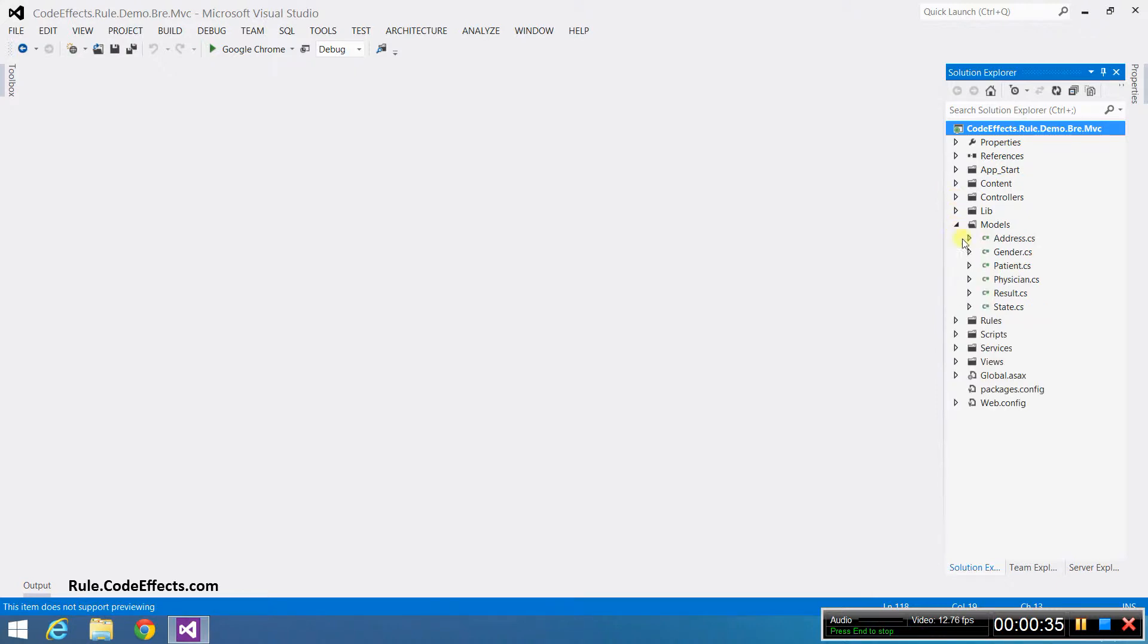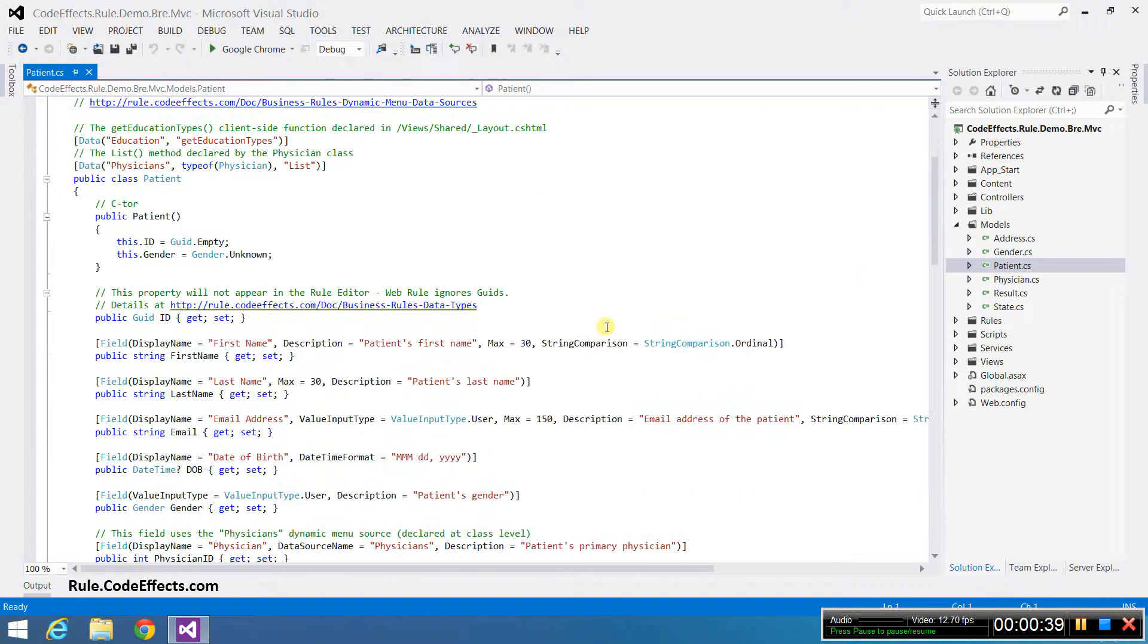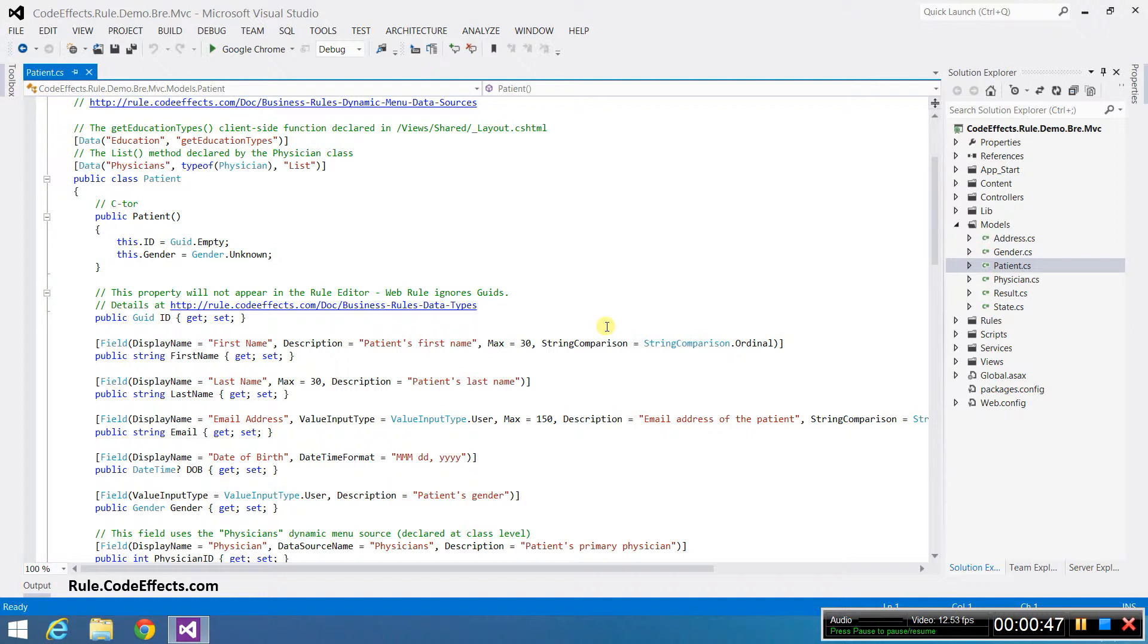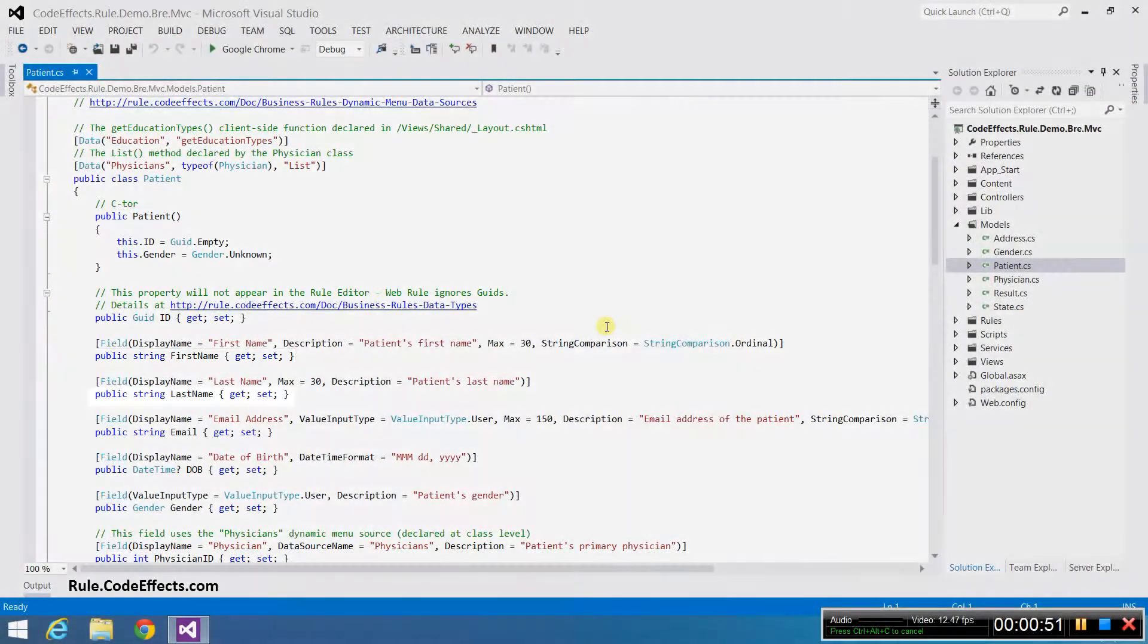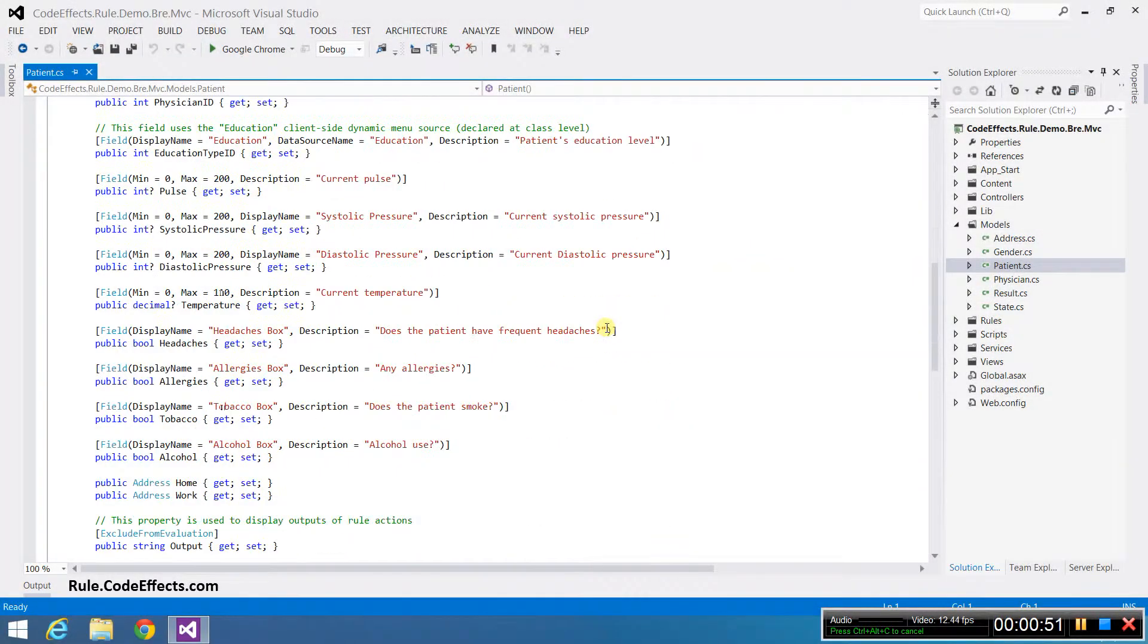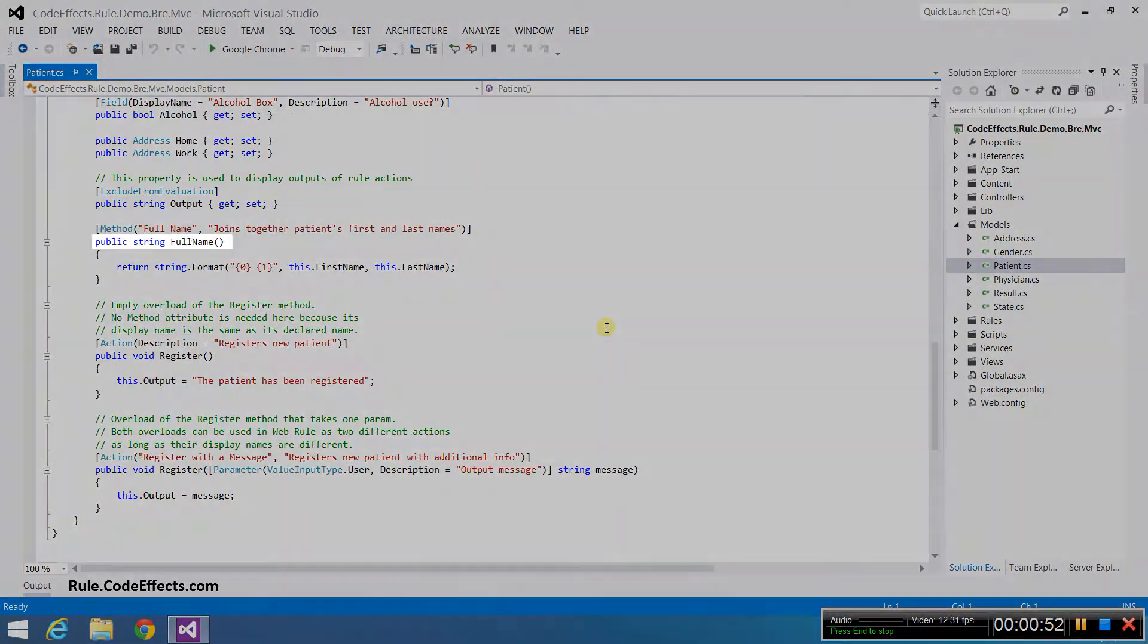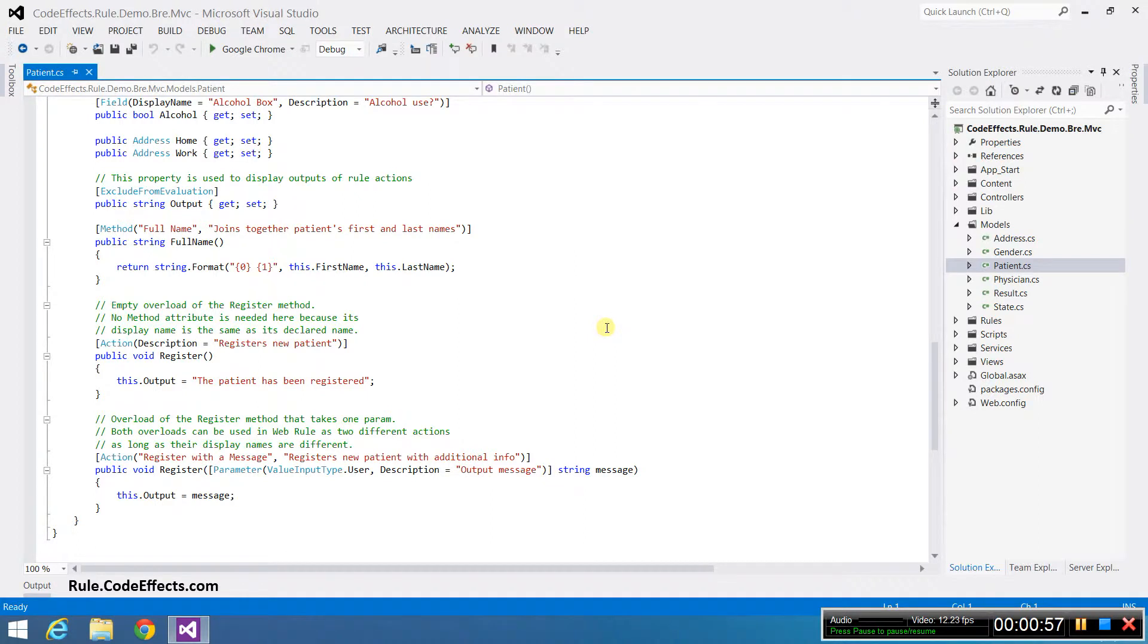In this demo project, we use a class called Patient which declares a number of public properties and methods. Unless you tell it not to, WebRule can use most of these properties and methods as rule fields, in-rule methods, or rule actions. In this video, I'm going to concentrate on the properties first name, last name, and the method called full name. I'll show these fields in action in the next video that demonstrates the rule editor inside of the browser.